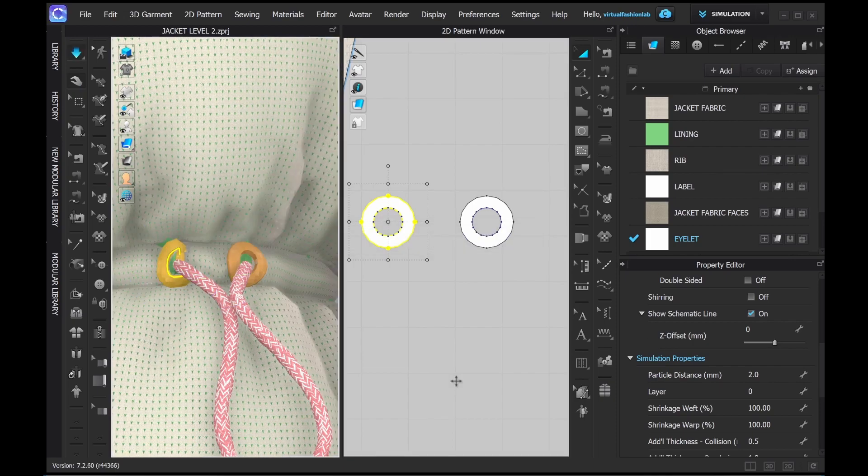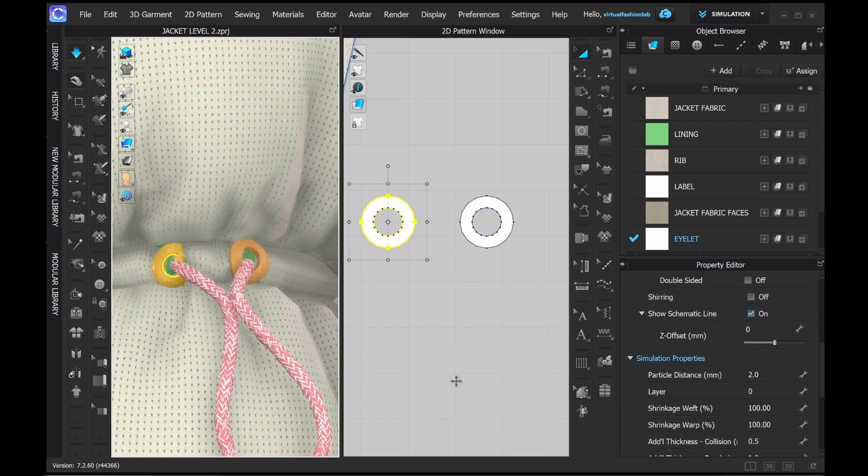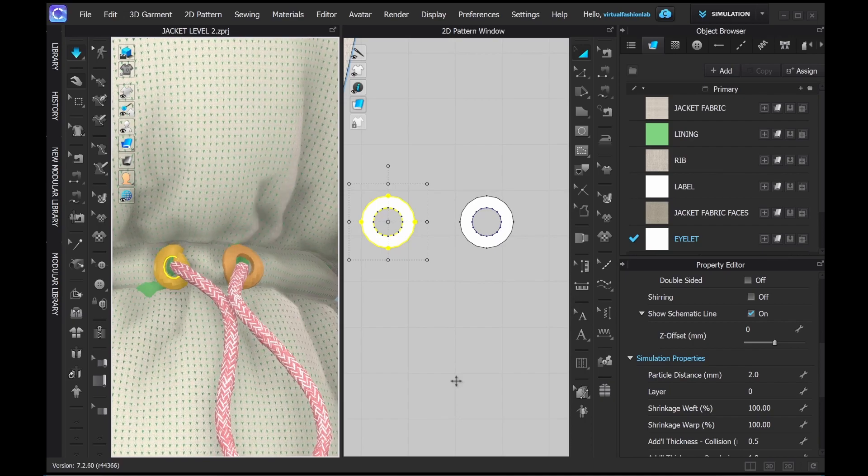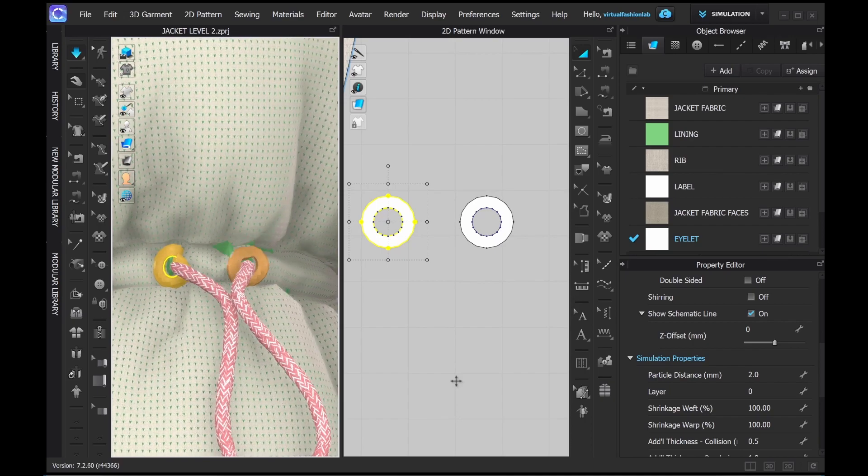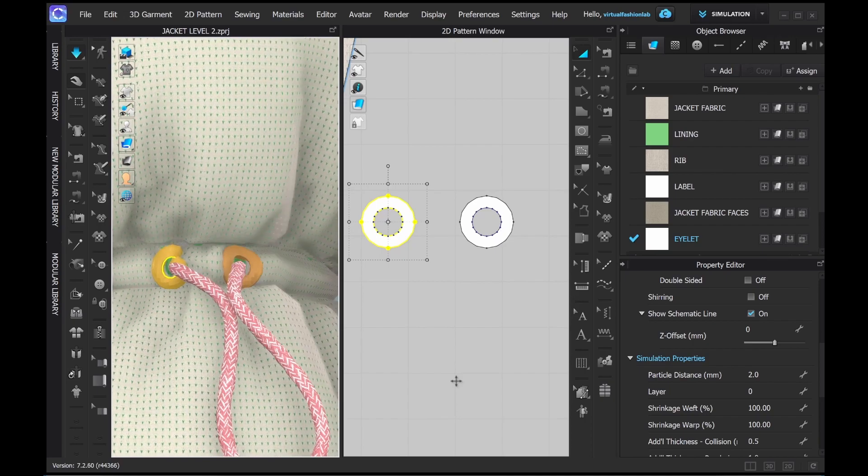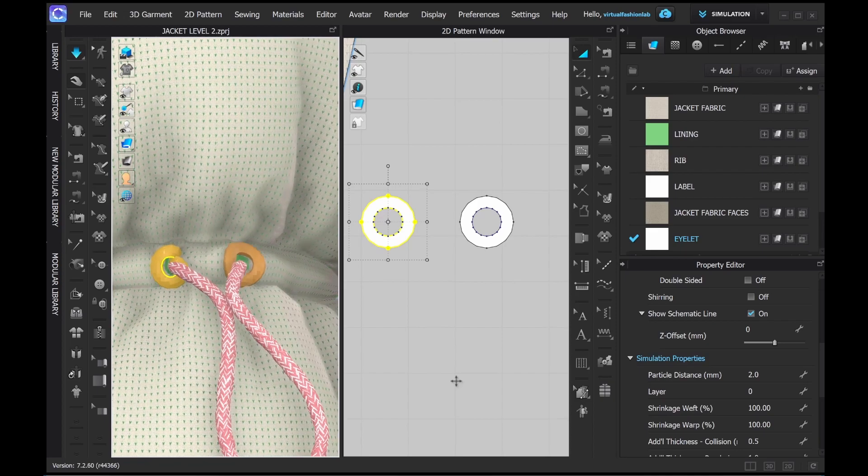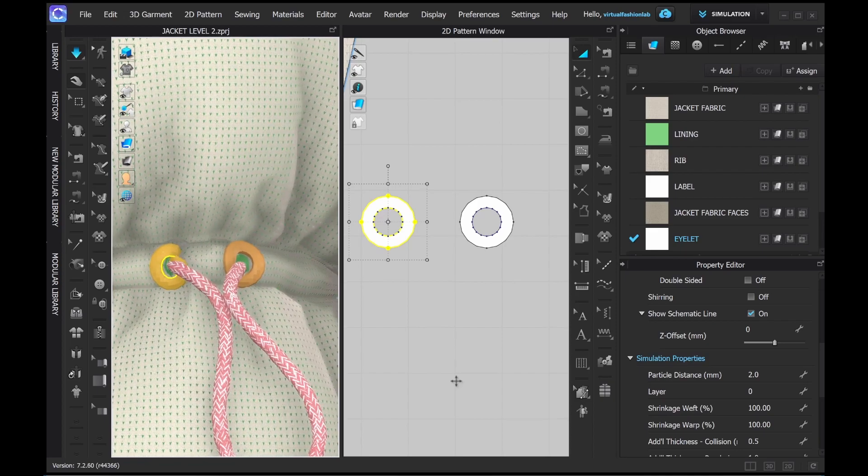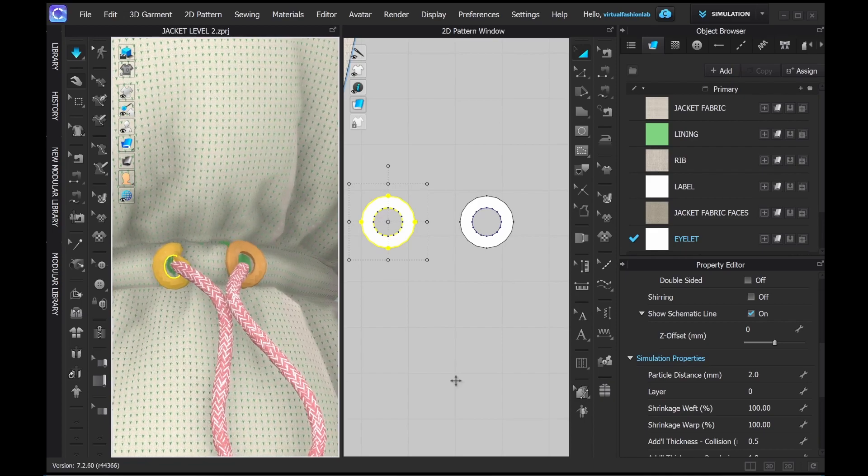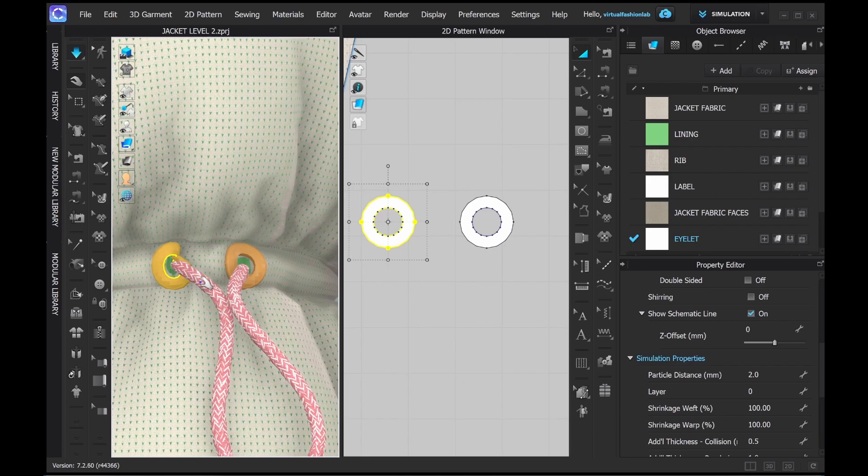Now let's simulate and let it settle in better. Sometimes you might need to help it a little bit, you might need to set on the layers more properly, but in most of the cases it works perfectly fine.